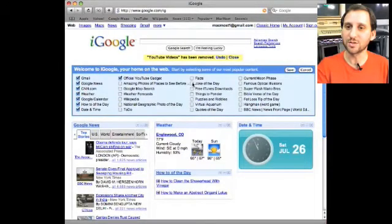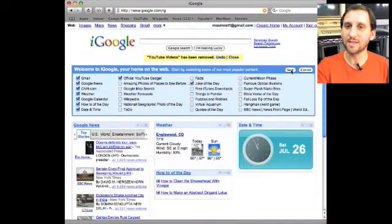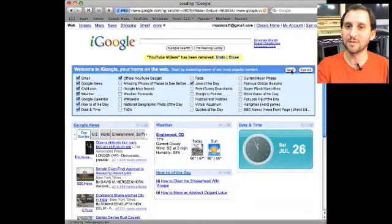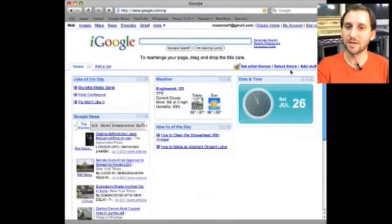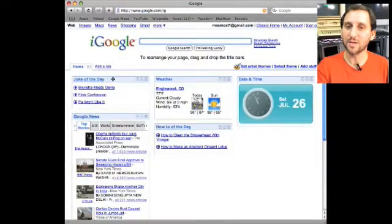Now we can go and add some interesting things like, for instance, Joke of the Day. We hit Save and we'll throw that in there. There's Joke of the Day.